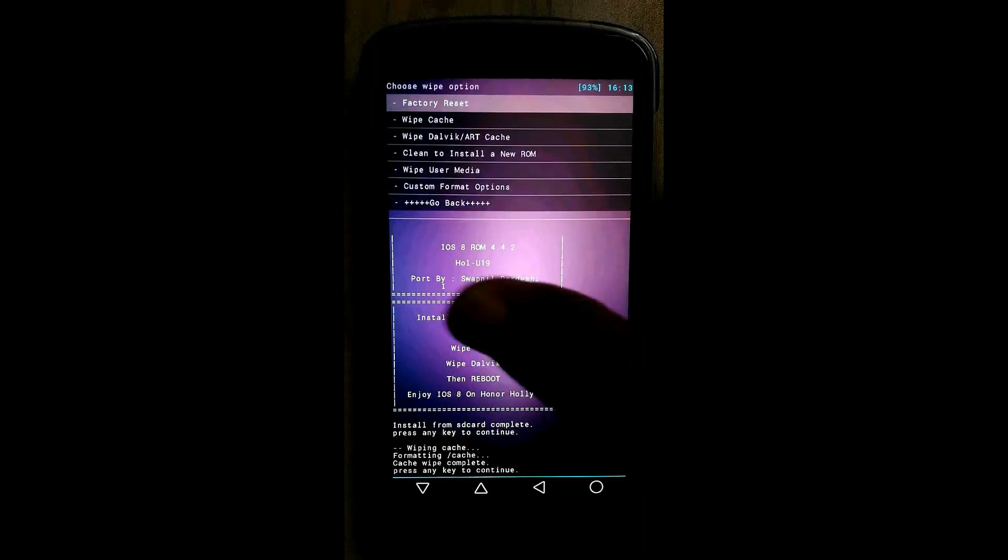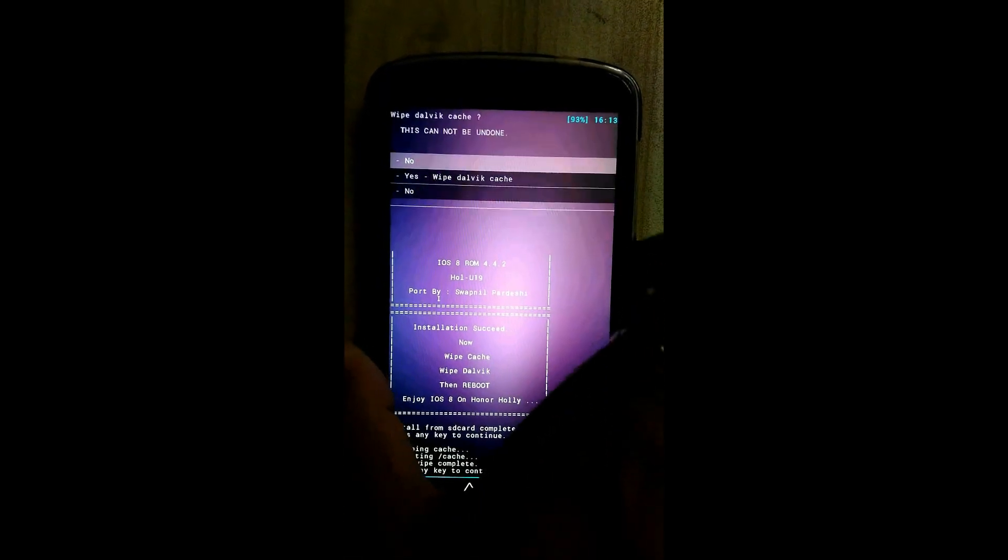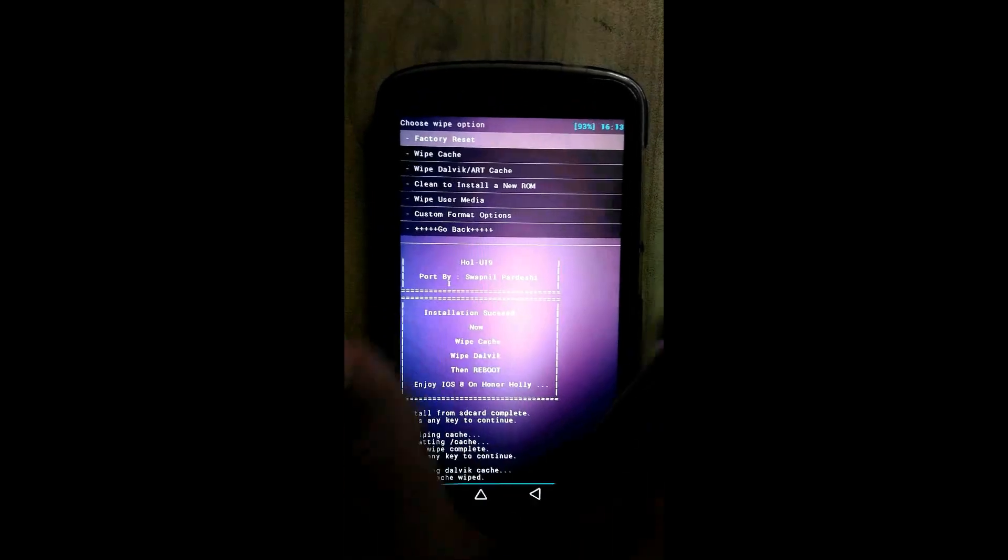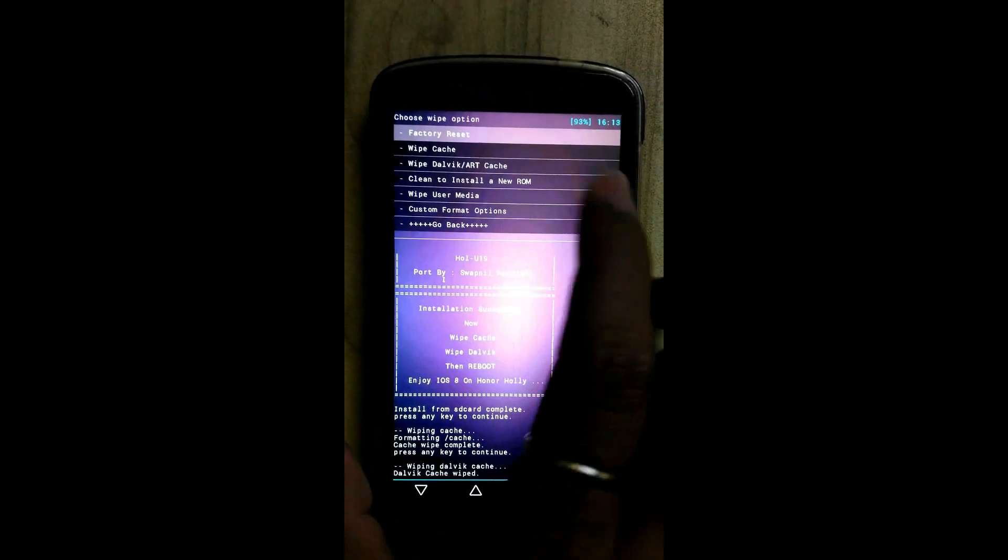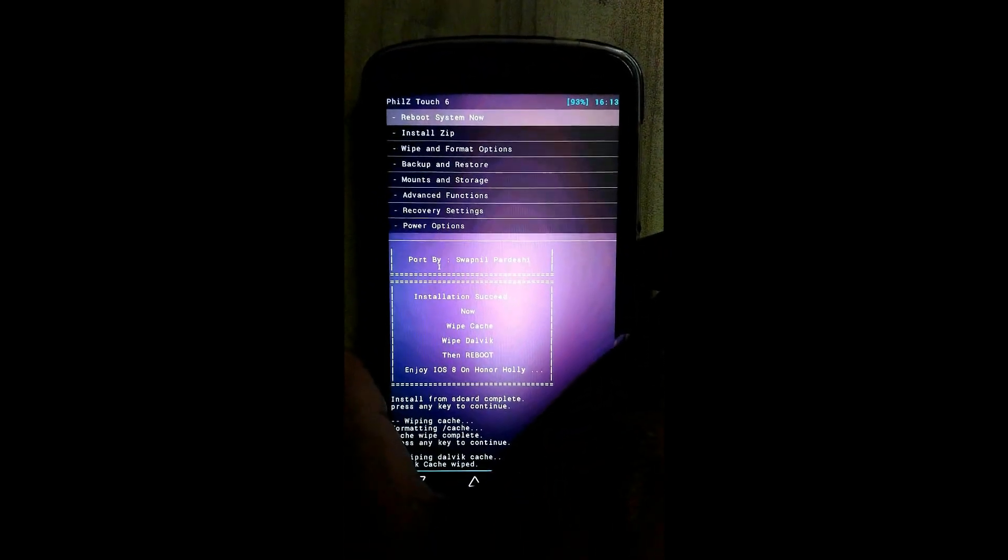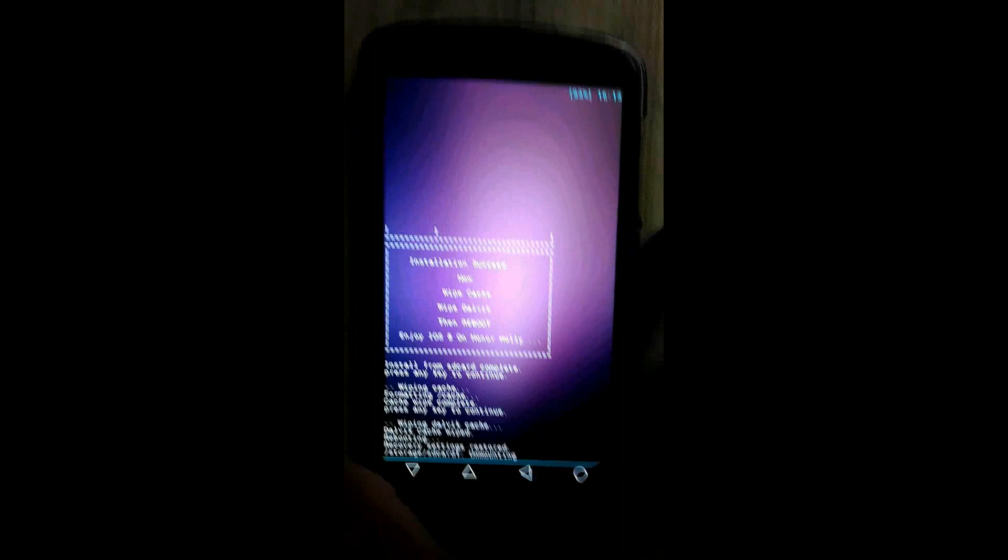Wiping completed. Click on wipe dalvik art cache, click on yes. This also done. Go back and click on reboot system now. Go back.